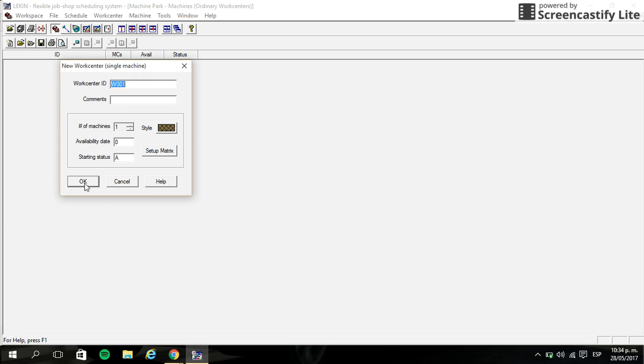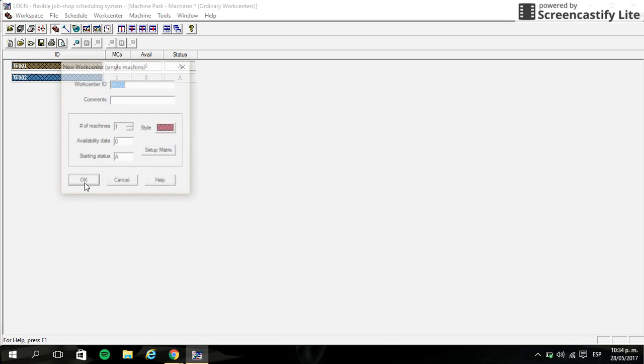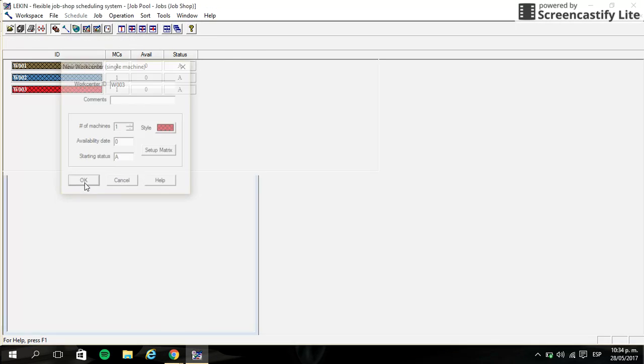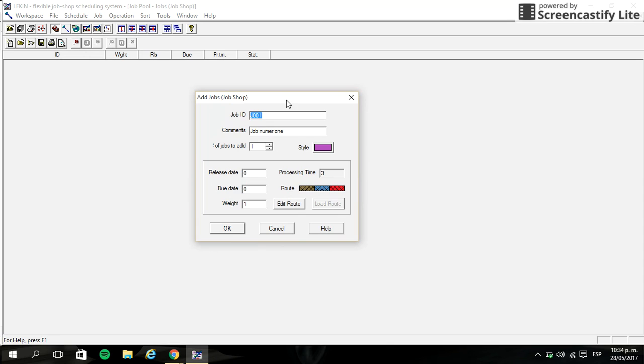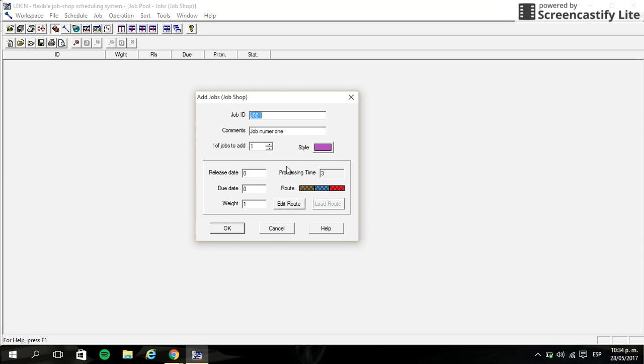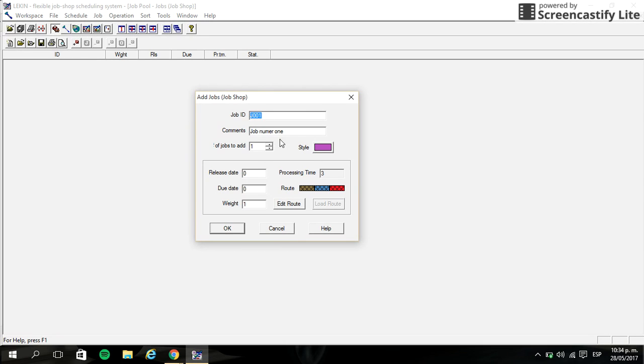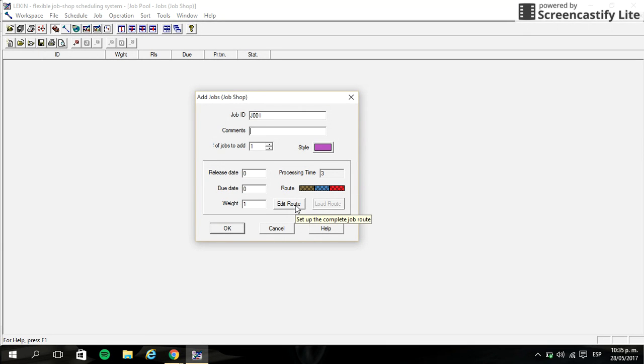We have the settings of the work centers. If you have a question about the settings of work centers, you can watch the previous video. If you have another question about the changes of the settings, you can put it in the comments.